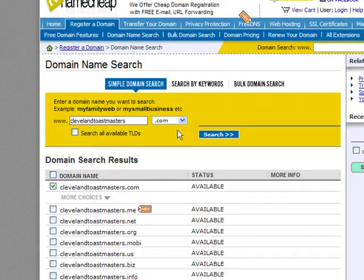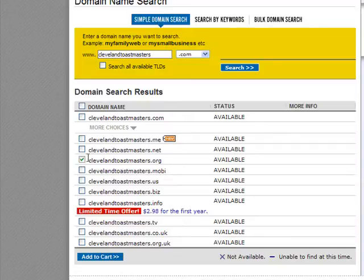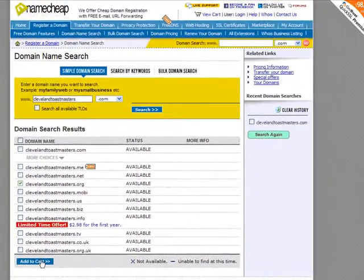Namecheap has come back and it says that clevelandtoastmasters.com is available, but you might want clevelandtoastmasters.org instead. Organizations are much more recognized with a .org rather than a .com — it has more recognition because clubs are not-for-profit organizations. So if you're prepared to take that domain and it's available, you check this particular box and then click Add to Cart.